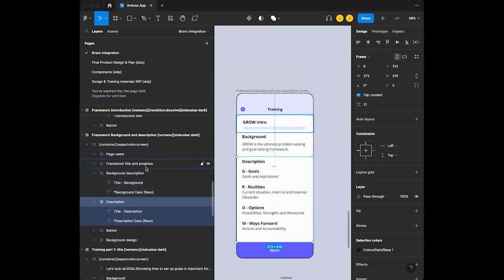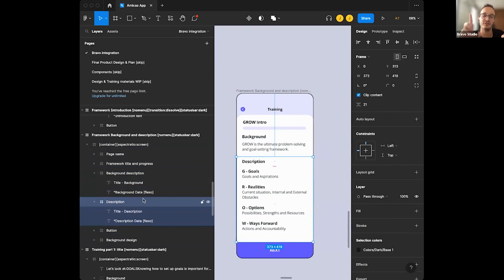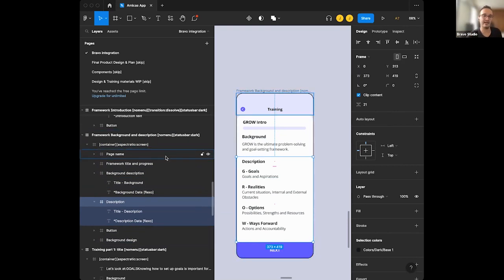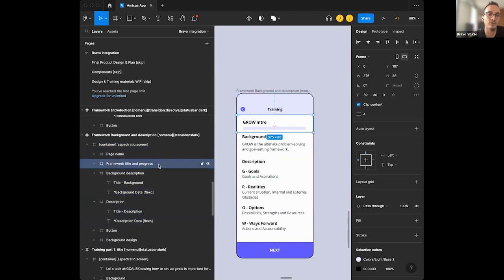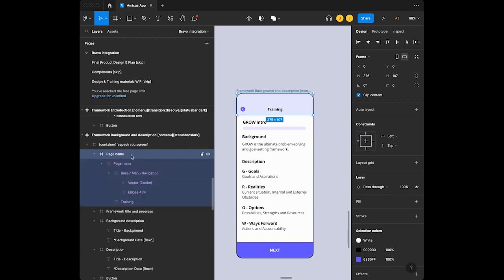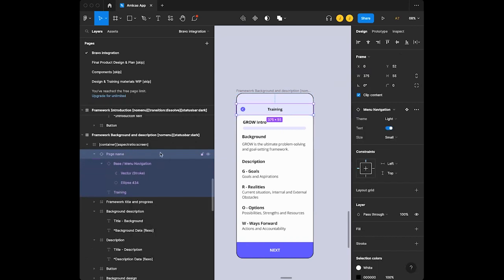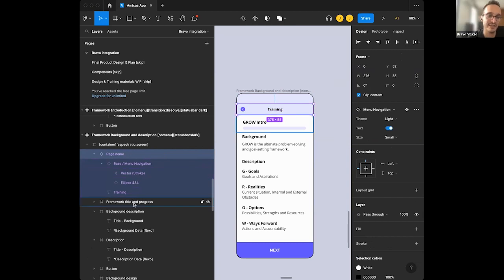These are already within the frames and I need the data to be input later. What we normally recommend is: the first level layer is the page level, second level layers are always containers — that's good. But for third level layers and below, we don't normally use the frame component. So if you right-click on one of them — like on page name — and hit ungroup, that's the better way.